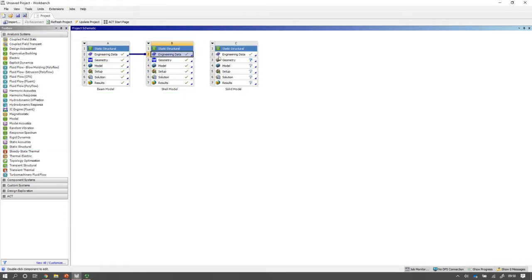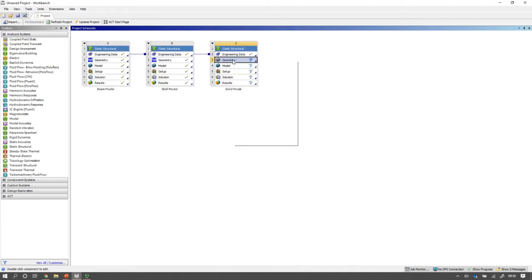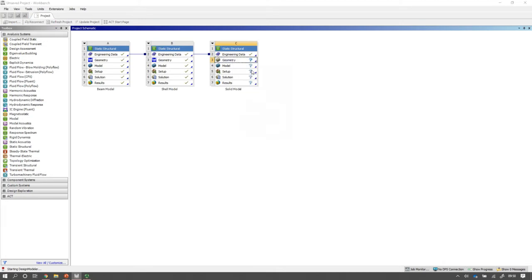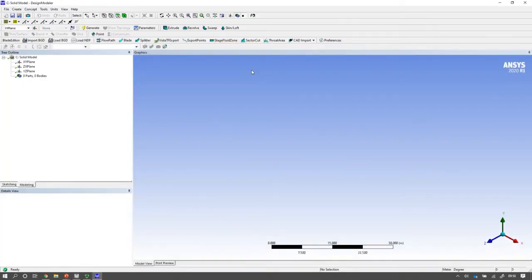Like before I'll share my engineering data across and like before I'll open up Design Modeler and I'll wait a moment for that to open.